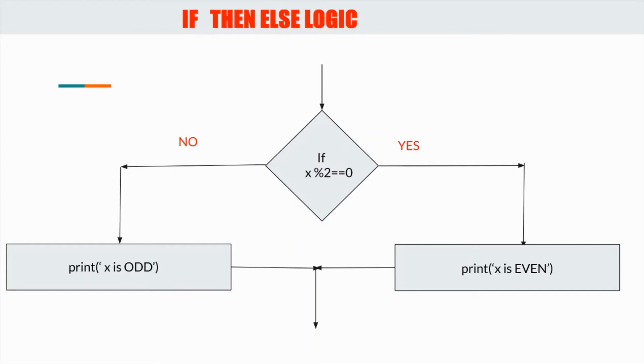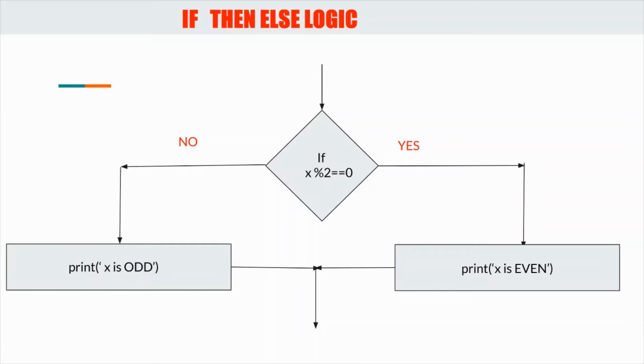This is a flowchart of if and else. In the conditional box I have provided condition that is x modulo 2. If x modulo 2 is 0, that is if x is even, yes, print x is even.